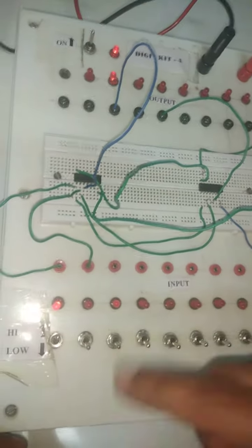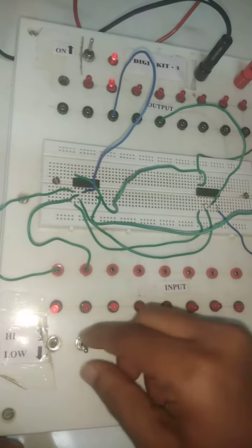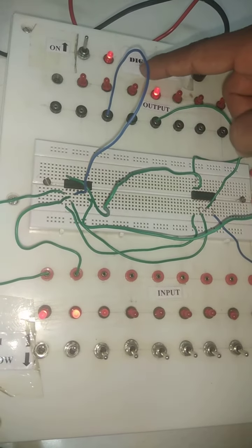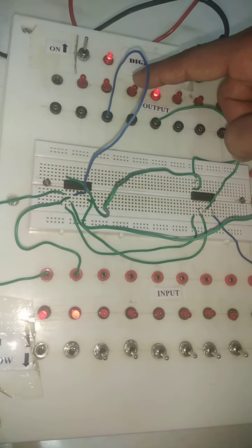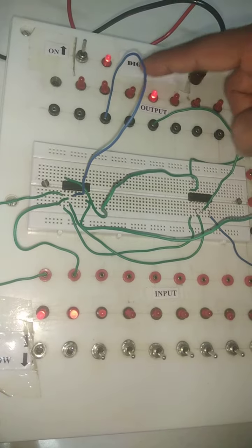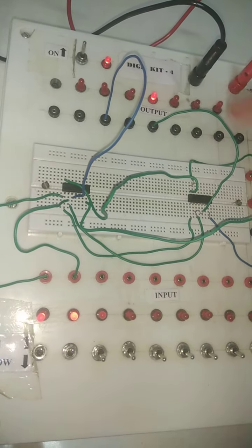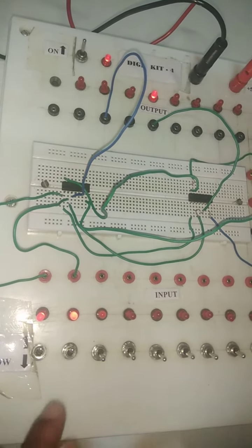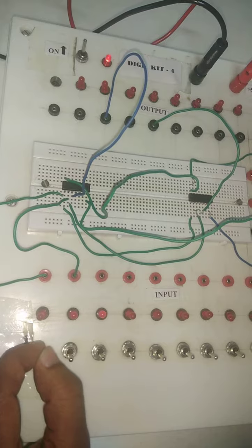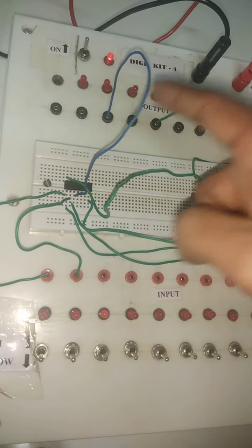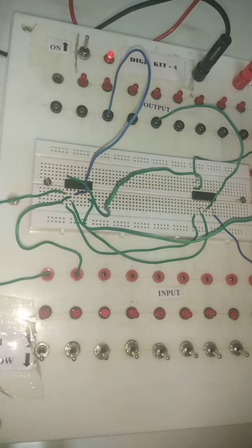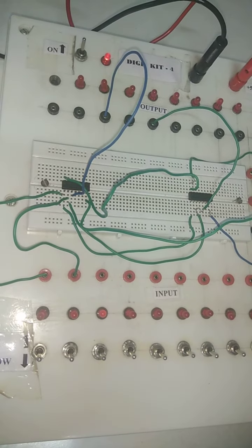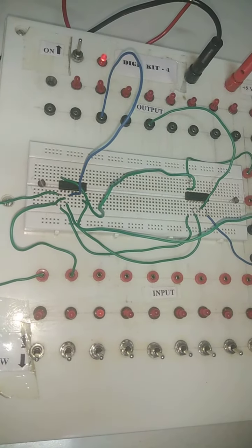And the last case, for 1,1, the sum output is 0 but carry is 1. And again back to 0,0, both are at 0 and 0. So that is all about half adder, thank you.